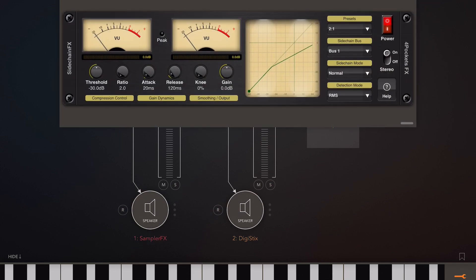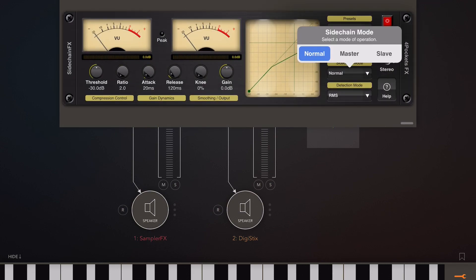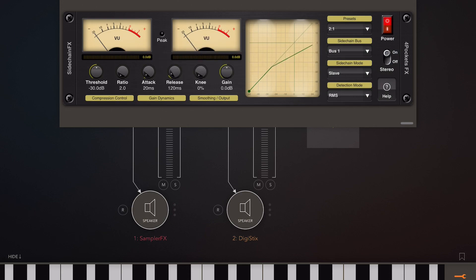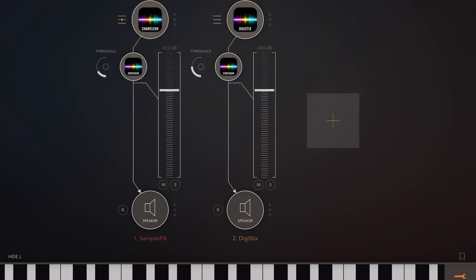So if we open up the other instance which is on Digi Sticks and just set that to slave, hopefully everything will be set up correctly. Just check the bus numbers correspond and we should be fine.